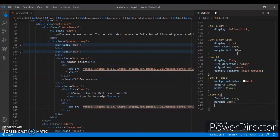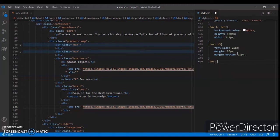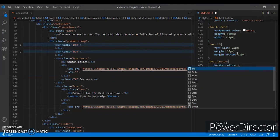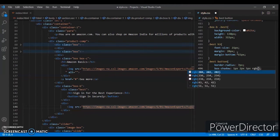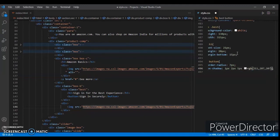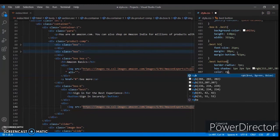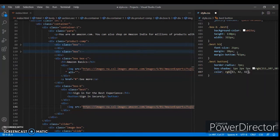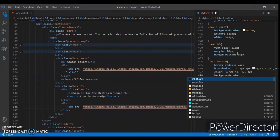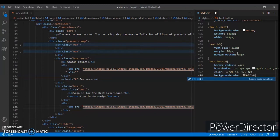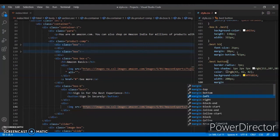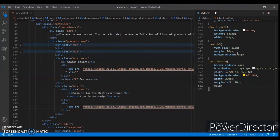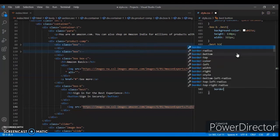Dot best h3 - font size, margin 20px, margin bottom 15px. Now dot best button - border radius 7px, box shadow 1px 2px 5px RGB, color RGB 414141. Width 200px, margin left 10px, margin right 10px, border none.